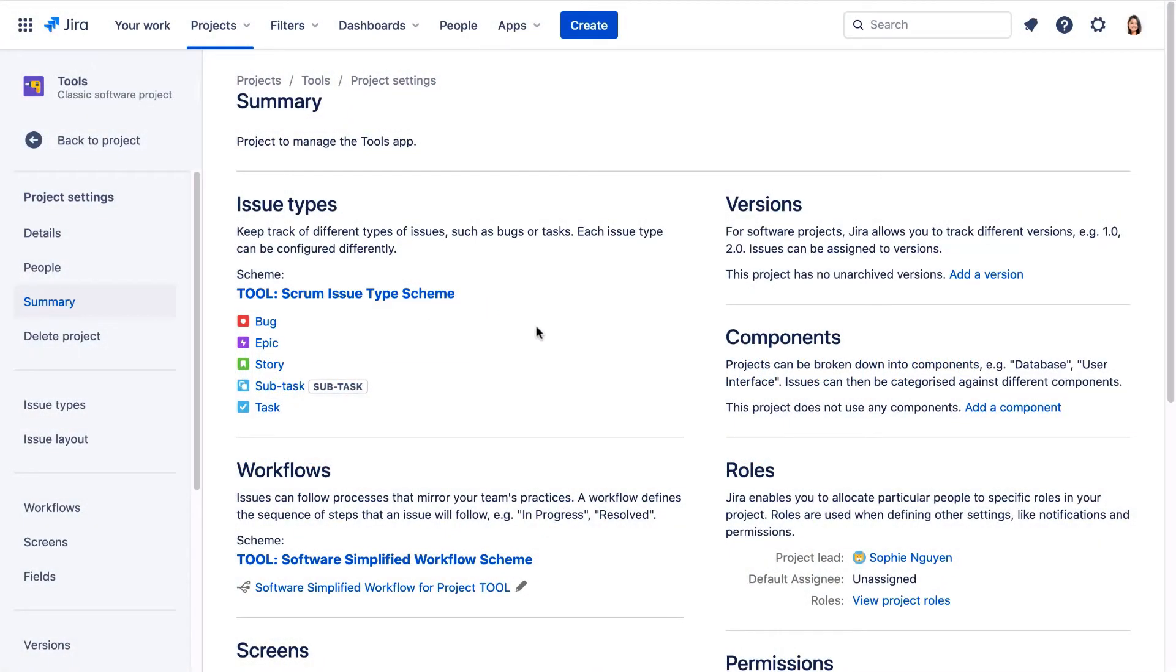Here we can see the issue types are not the same between the projects. The Tools project is using the default issue types for a Scrum project. The engineering task and feature request issue types in the Rocketeers app project don't exist in the Tools project.